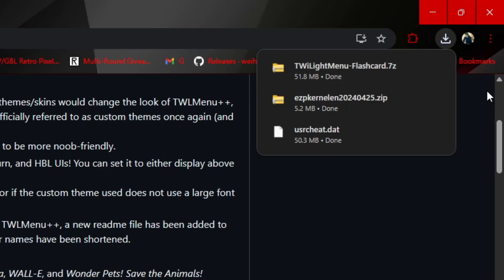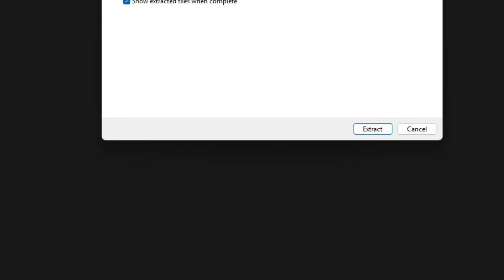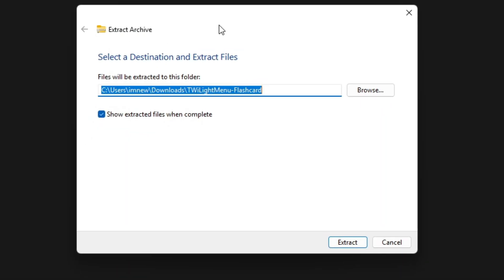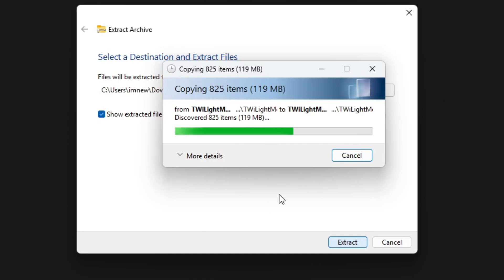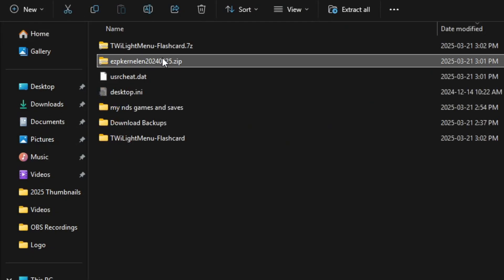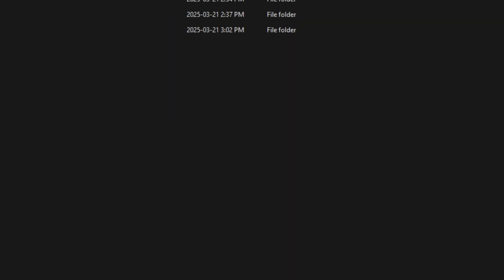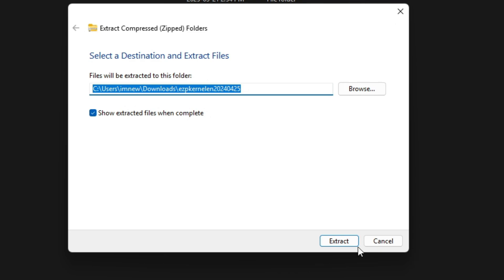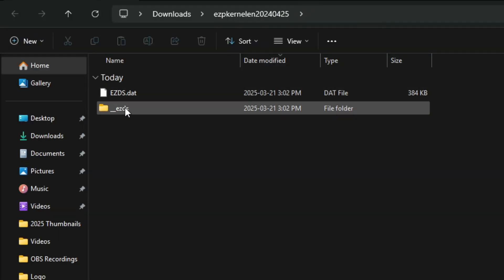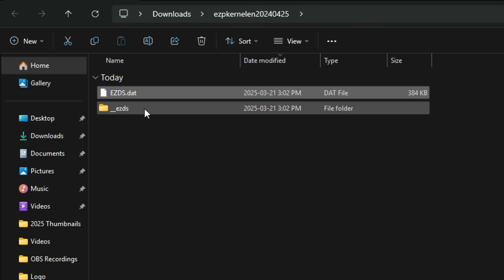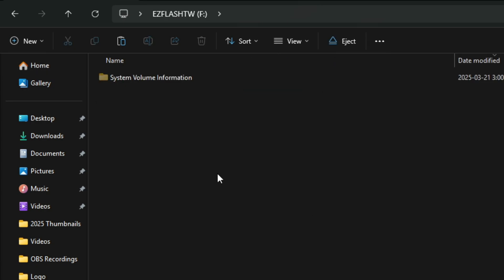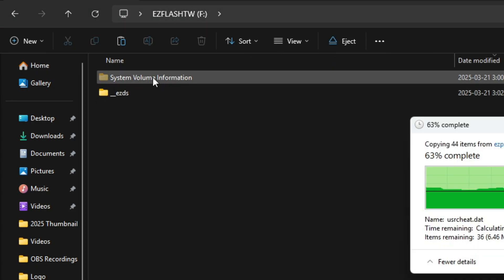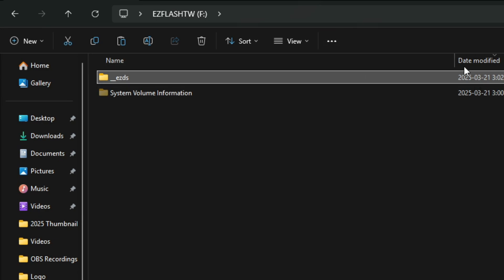You're going to navigate to your downloads folder. You're going to extract the Twilight Menu folder. Make sure you listen to that part - extract it, do not just navigate inside it. Extract it to your downloads directory and wait for it to extract. I'm going to extract the EZ Flash kernel as well. Now the next thing I'm going to do is I'm going to grab just this folder. This method is going to show you how to basically automatically load into Twilight Menu. We're going to just grab this folder right here, navigate to our SD card and paste it right there.